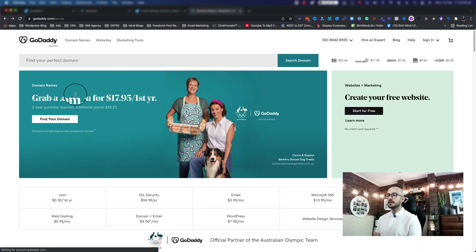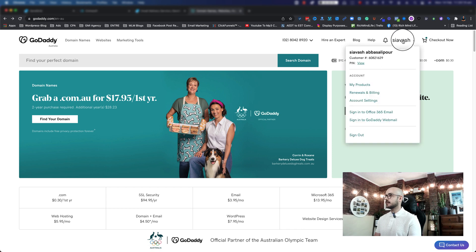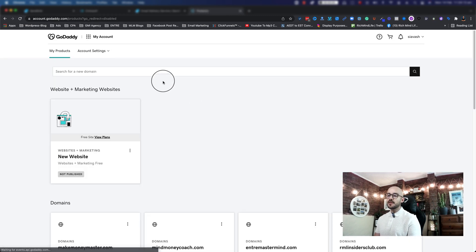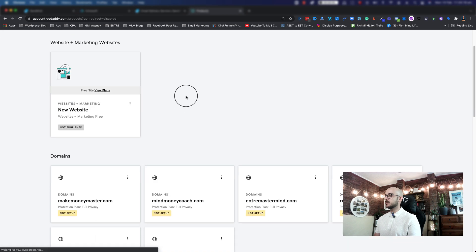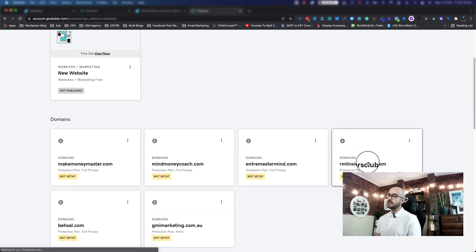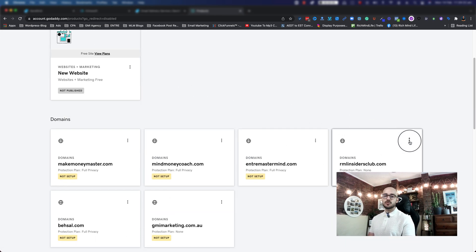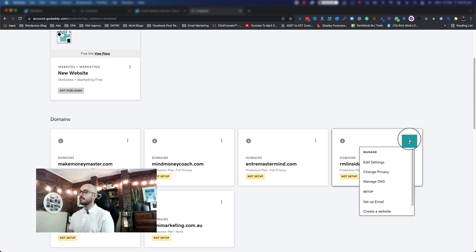Here we are — I'm in my GoDaddy. What you want to do is go to the top right, click on Accounts and click on My Products, so it brings up all the domains that you have. Find the domain that you provided, click on the three dots, and click on Manage DNS.